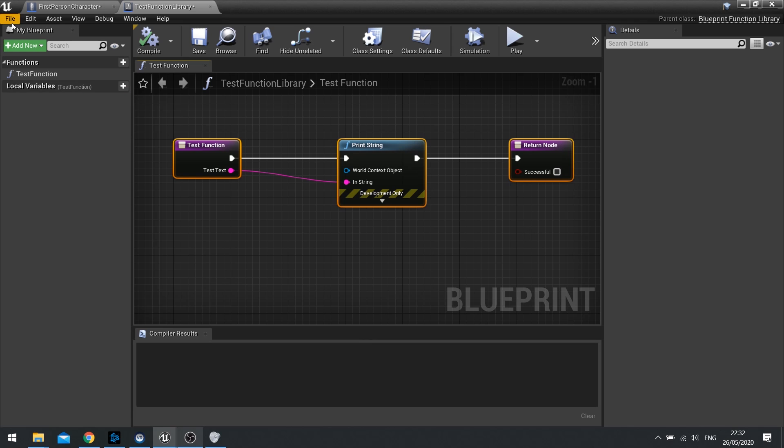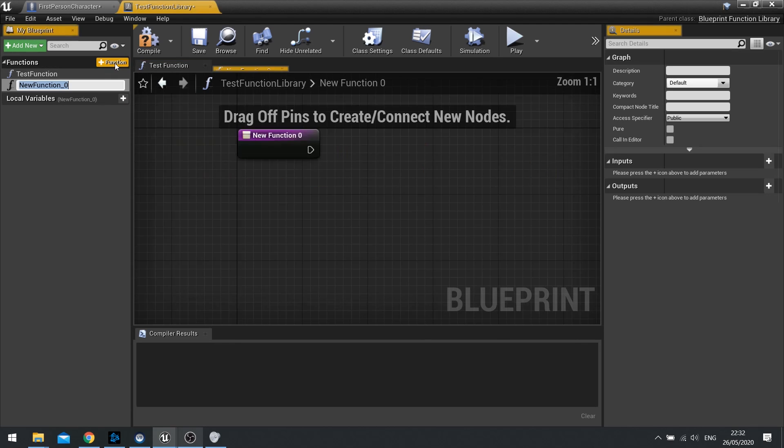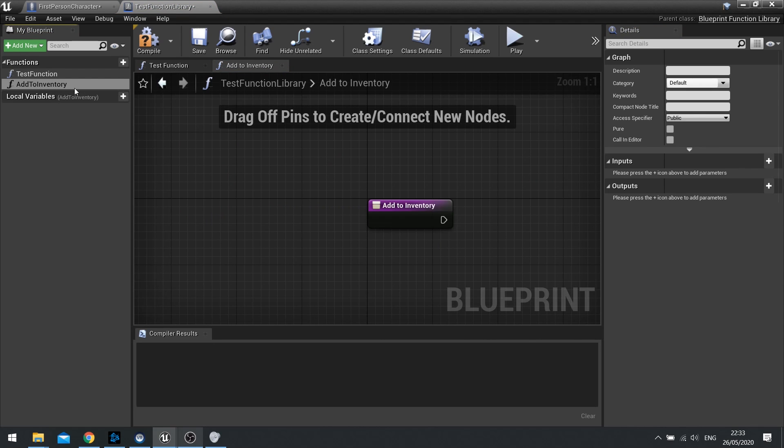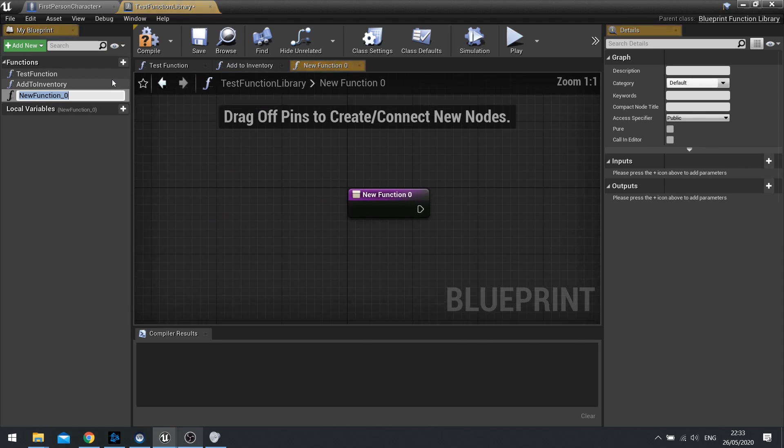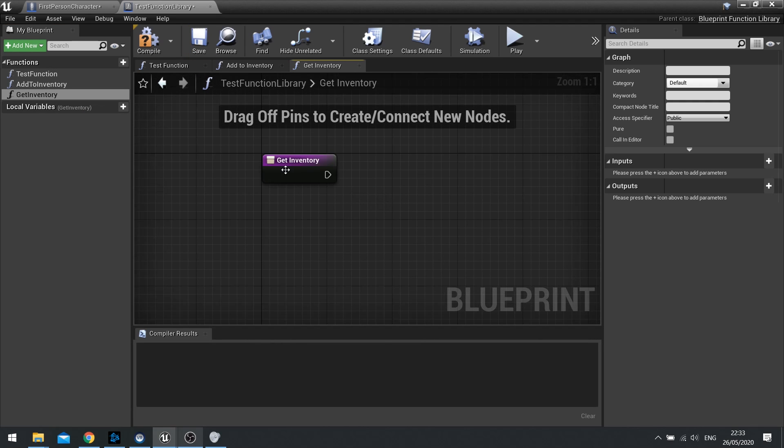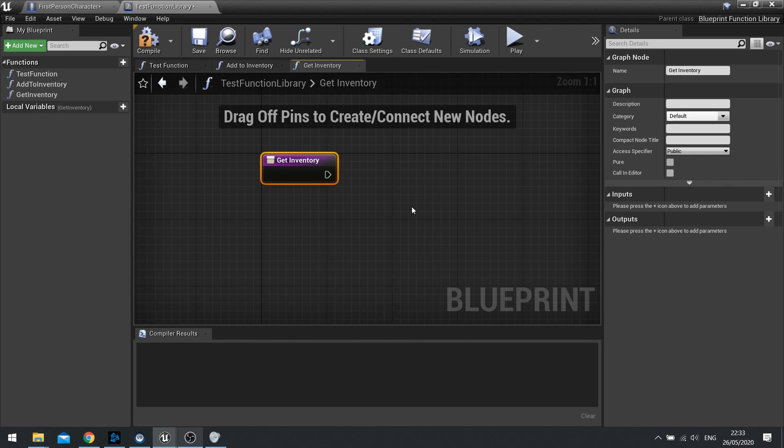For example, if we're thinking about inventories here, I can create a function here saying Add to Inventory. I can add another function saying Get Inventory. Here is where I can set up what I want to do.